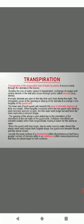The inner wall of each guard cell towards the pore or stomatal aperture is thick and elastic. When turgidity increases within the two guard cells flanking each stomatal aperture or pore, the thin outer walls bulge out and force the inner walls into crescent shape. The opening of the stoma is also aided by the orientation of the microfibrils in the cell walls of the guard cells. Cellulose microfibrils are oriented radially rather than longitudinally making it easier for the stoma to open. When the guard cells lose turgor due to water loss, the elastic inner walls regain their original shape. The guard cells become flaccid and stoma closes.